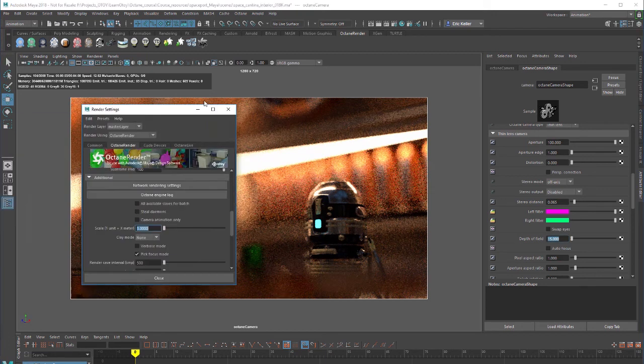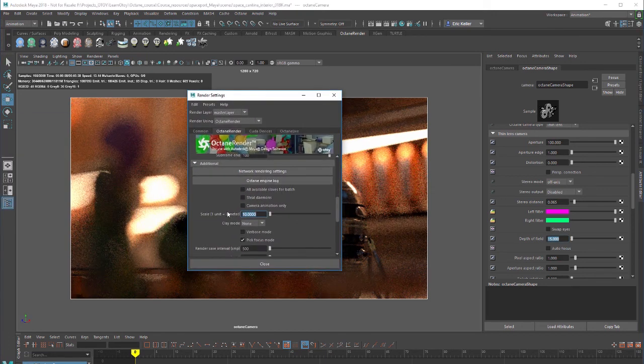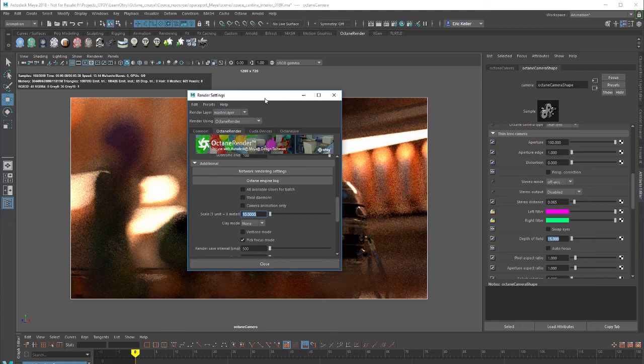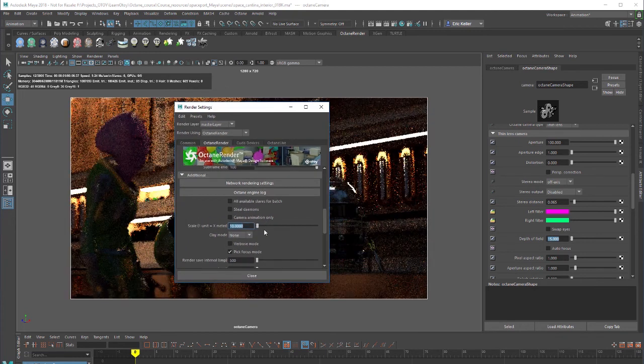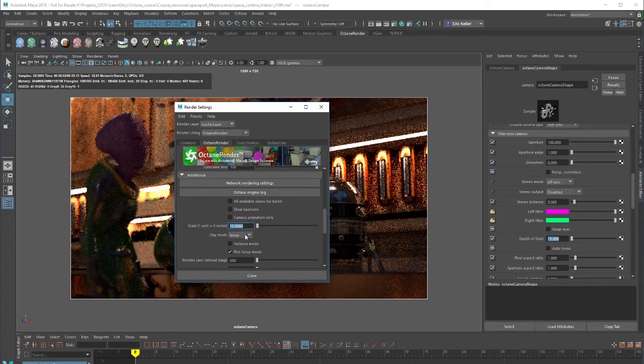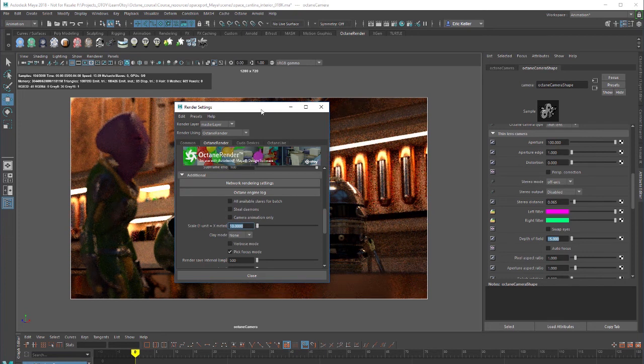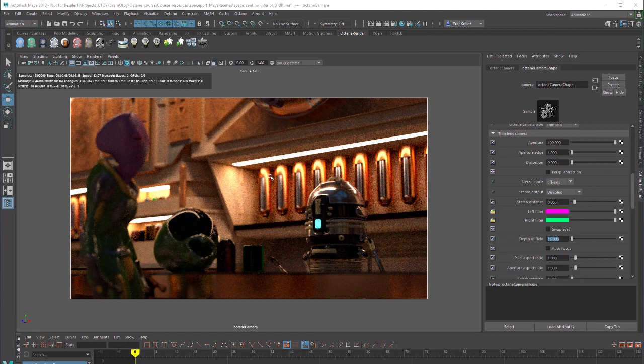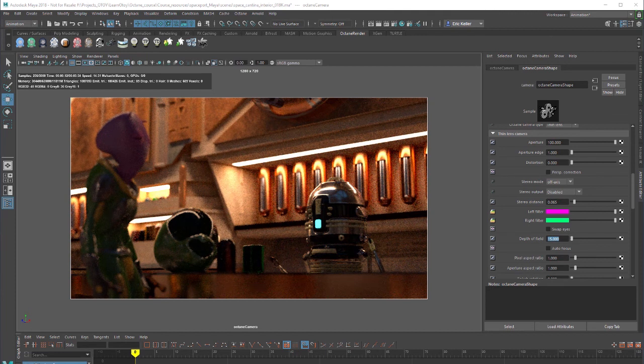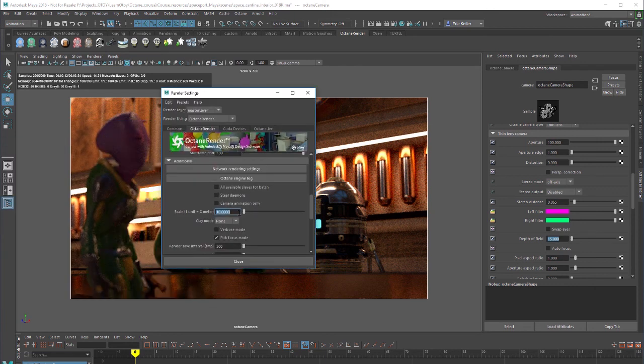Ideally you kind of want to use the default settings for this and actually adjust the overall scale of your scene itself because otherwise you start to get into conflicts where the scene scale and the Octane settings are out of sync with the scene scale of your actual scene. Sometimes that can cause issues. But in a pinch this technique will work.